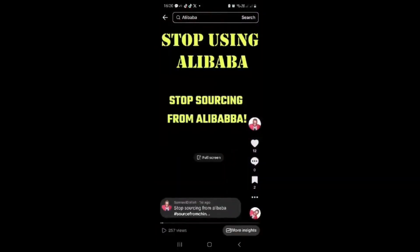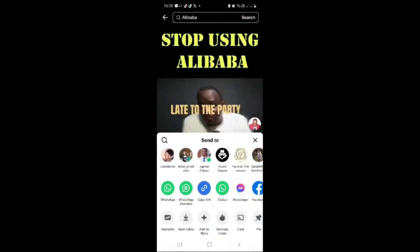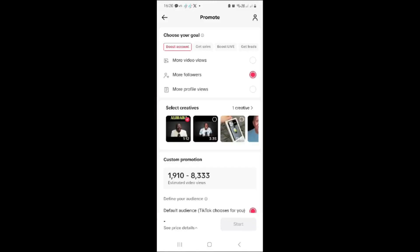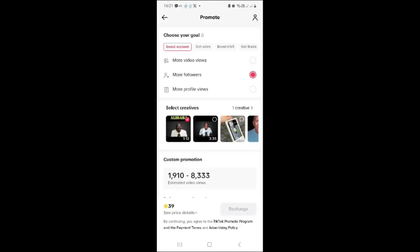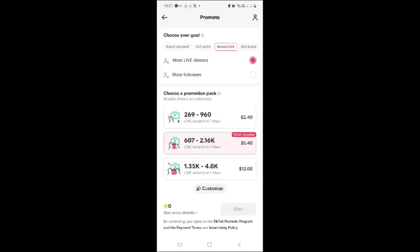To run the actual ad on TikTok, go to a specific video and click on the three dots. Scroll down and click on 'More Views.' After clicking on 'Get More Views,' you'll be taken to a new page where you can choose the number of views you want and select the specific video you want to promote.